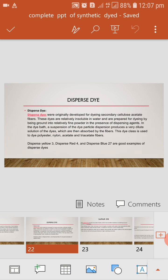Generally, it is dye with dispersing agent and providing dilute solution in dye bath. A suspension of dye bath particle dispersion produces a dilute solution of dye, which are then absorbed by the fibers. This dye class is used to dye polyester, nylon, acetate and dry acetate fiber. However, the famous colors of dispersed dye are dispersed yellow 3, dispersed red 4, and dispersed blue 27.